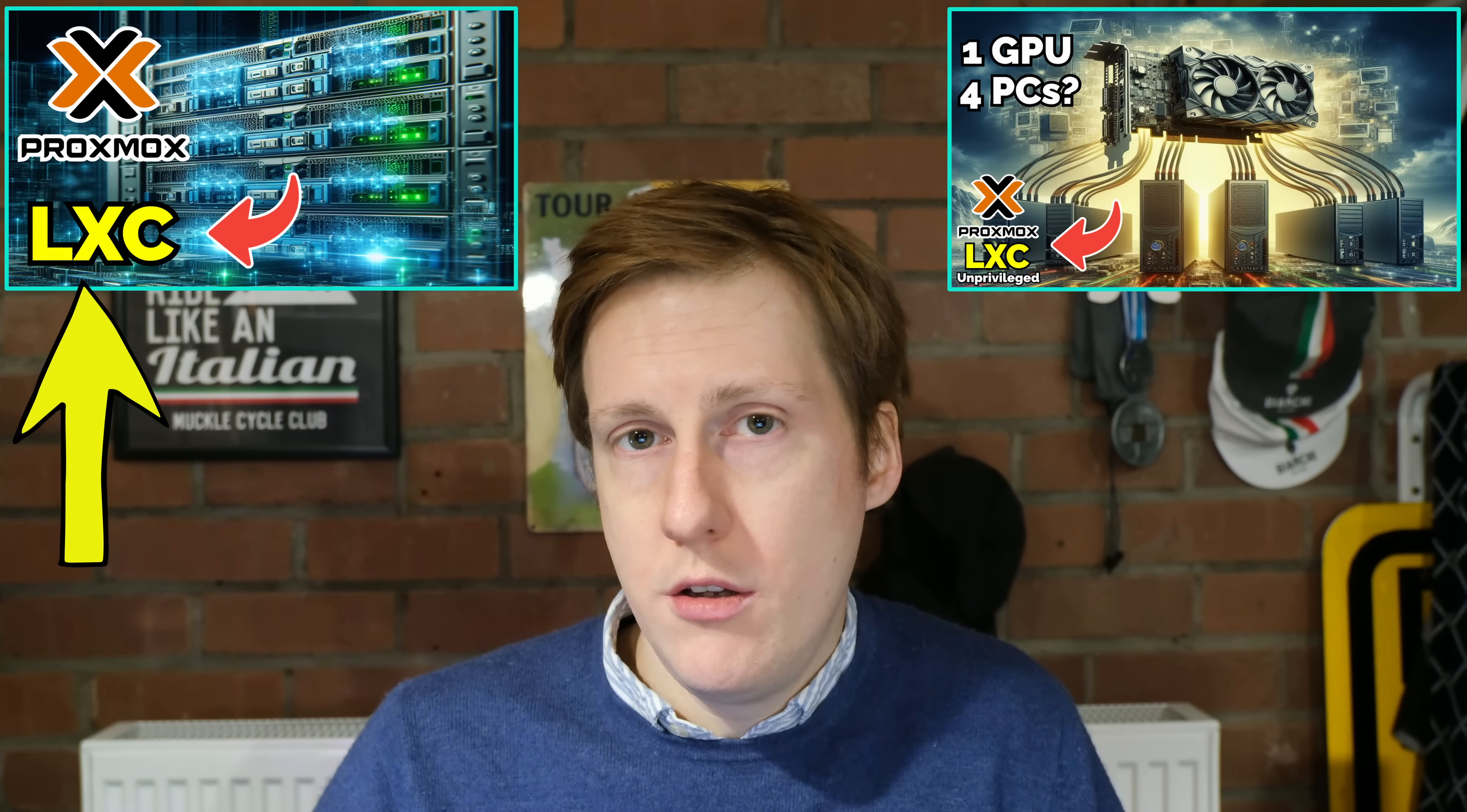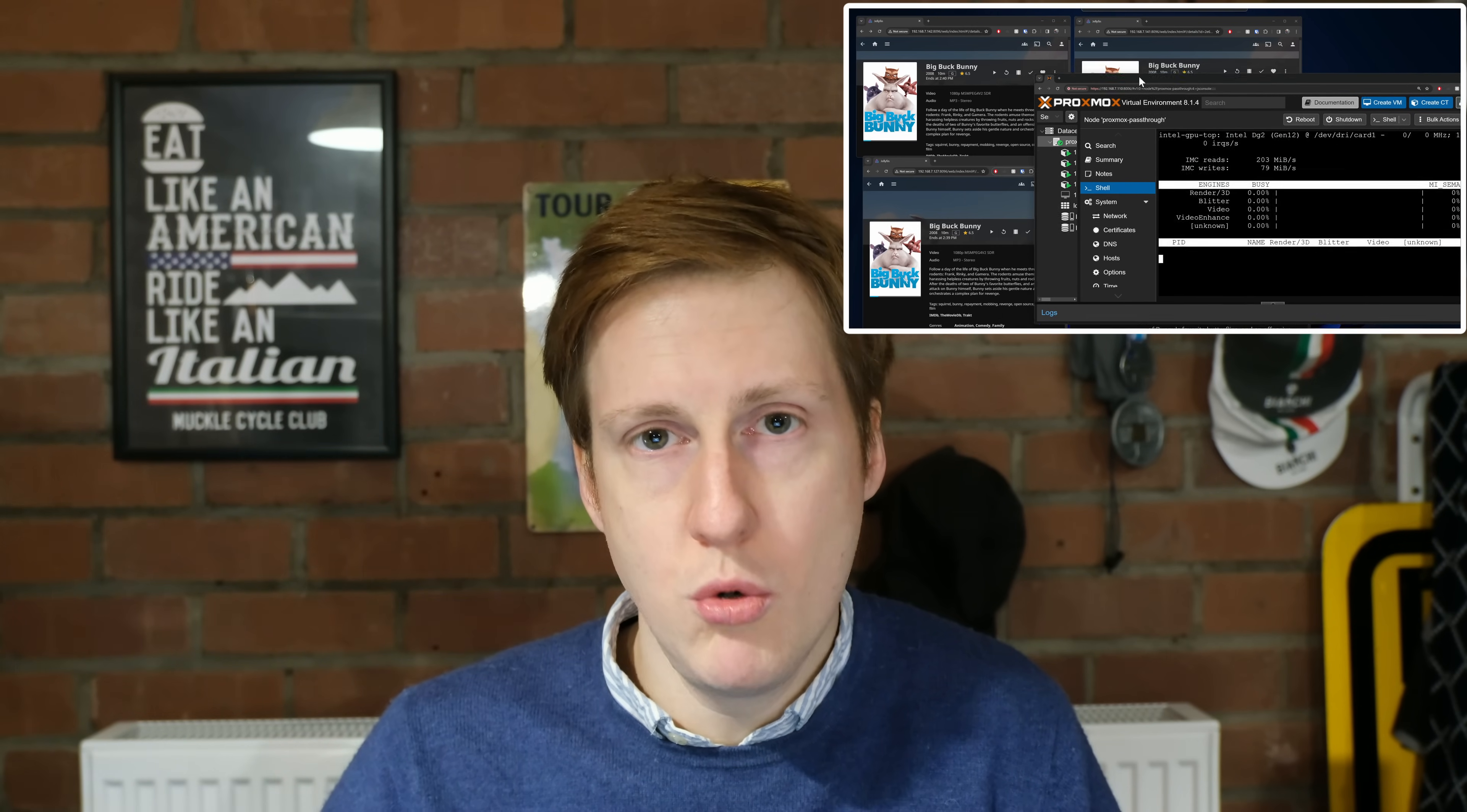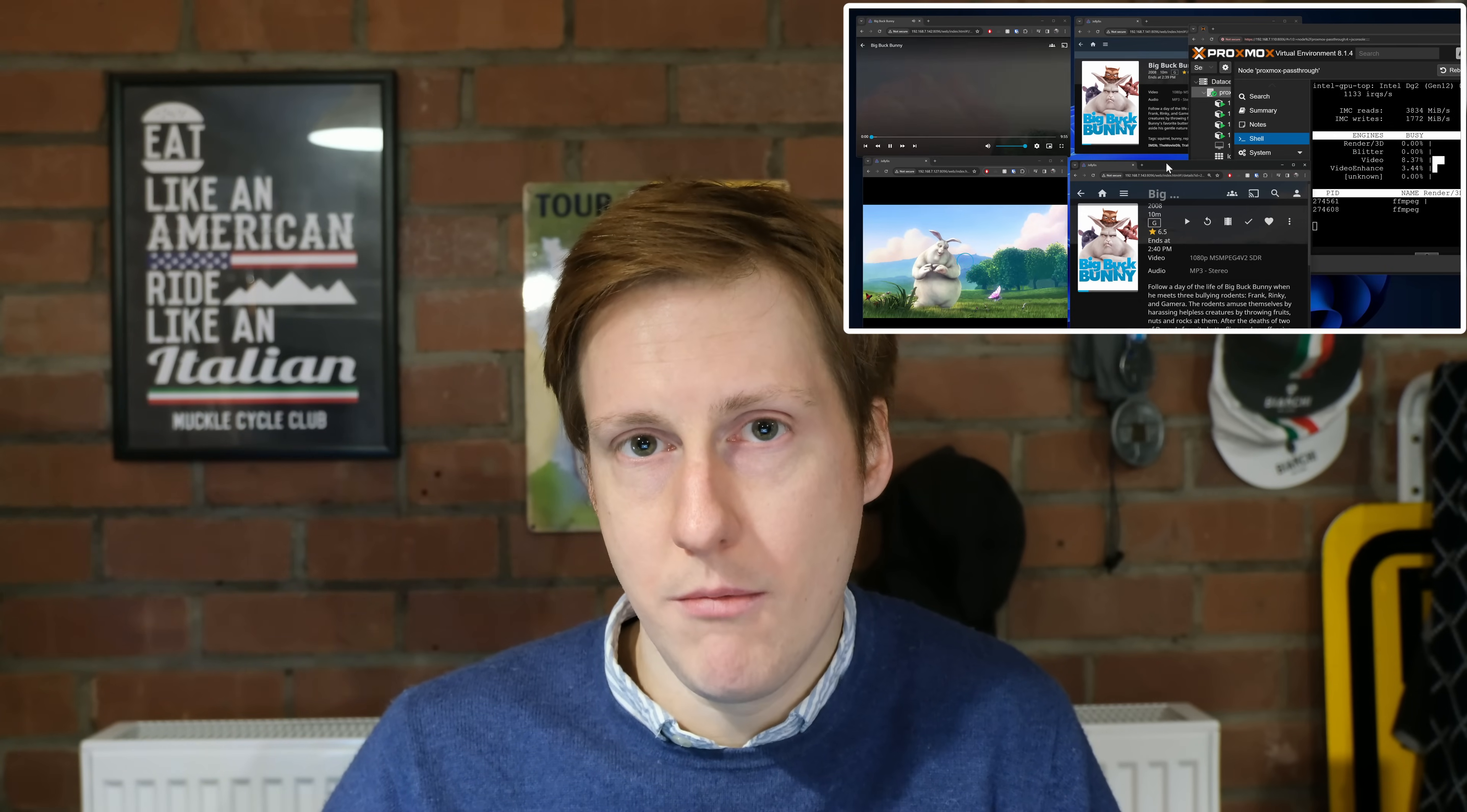That was initially using a privileged container which comes with some security concerns. Then I showed you how to do the same thing with an unprivileged LXC which negates those security concerns, and importantly I showed you how to do hardware pass-through. In those examples I showed you how to spin up Jellyfin to make use of a GPU and we also spun up multiple LXCs to share the same GPU and transcode at the same time.